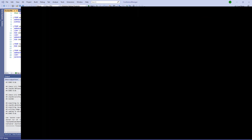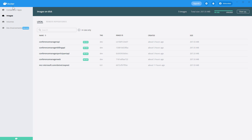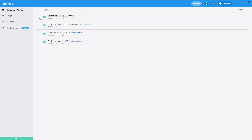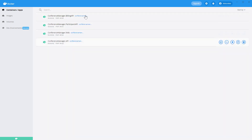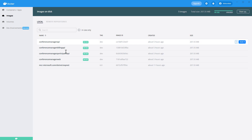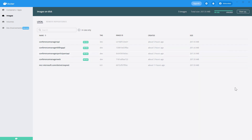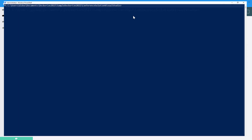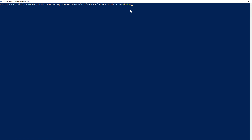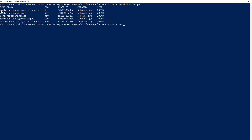Now we will open Docker Desktop to check our images. Starting with containers, here as you can see — conference management, first API, second API, and my user interface. Here we have images that are ready to be used. We open PowerShell and I run 'docker images' to see my images. Here we have the repository, the image ID, the tag and everything.